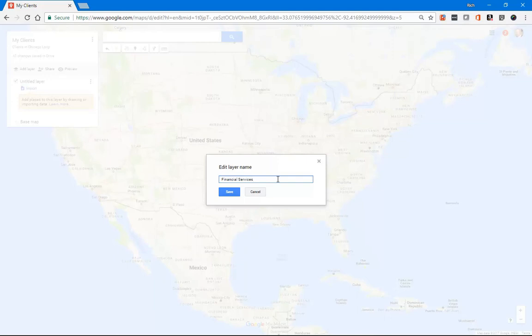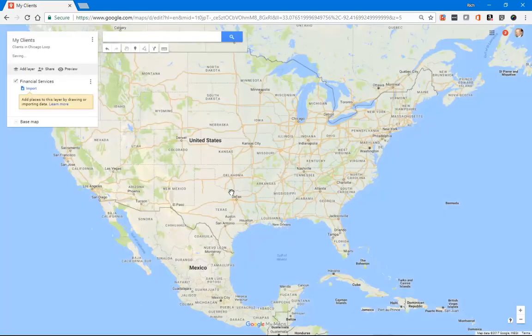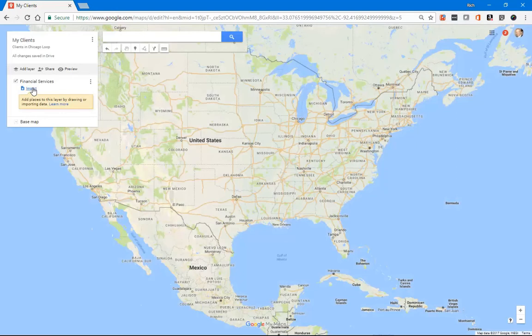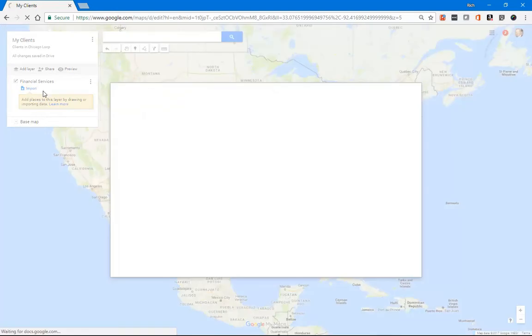Maybe I have a Manufacturing Layer, a Marketing Layer. So maybe customers in different industries could be different layers. You can organize that however you want. I'll just call it Financial Services. And then where it says Import, we'll go ahead and click.